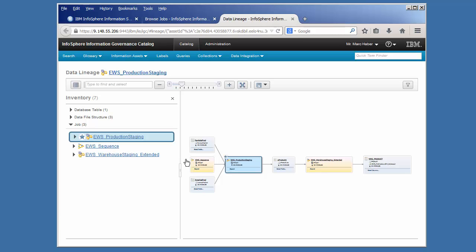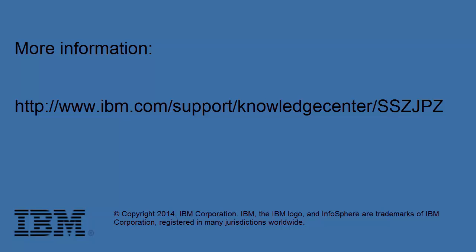As you can see, by simply importing an Infosphere Data Stage project with a few simple steps, we can see the complete lineage landscape across different jobs. Try it yourself.